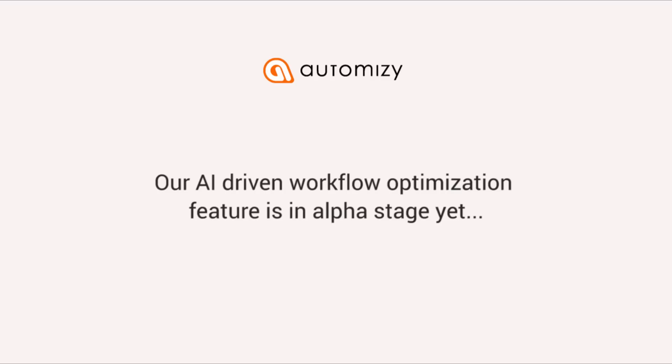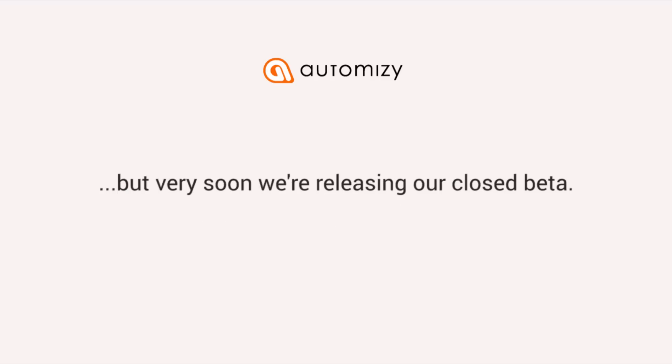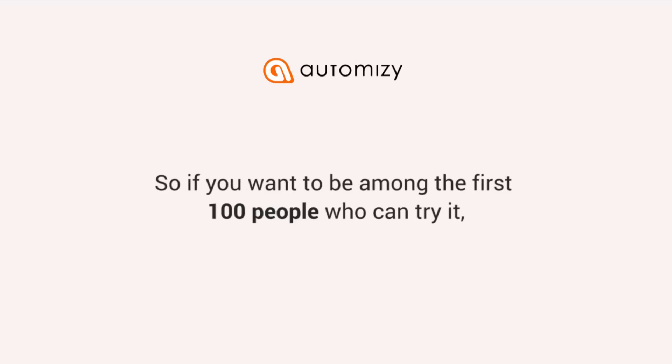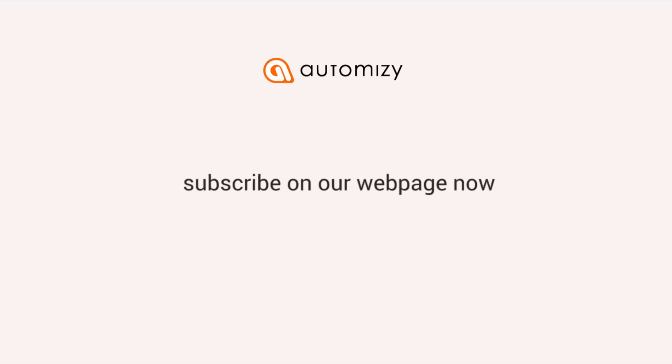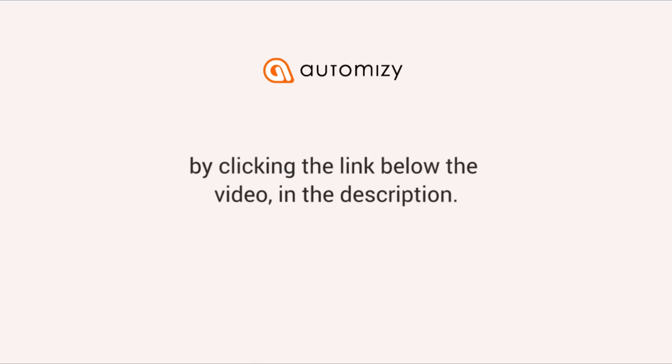The AI-driven drip campaign optimization feature is in alpha stage yet, but very soon we're releasing our closed beta. We accept only the first 100 people, so if you want to test it, subscribe on our webpage now. Click the link below the video in the description.